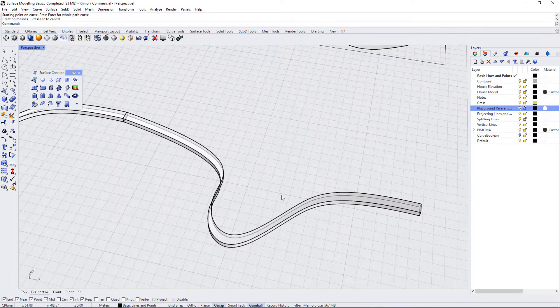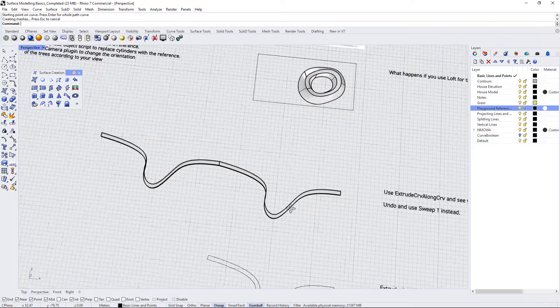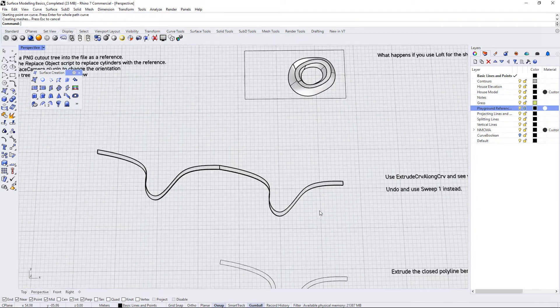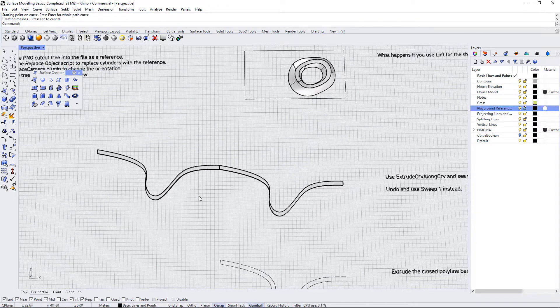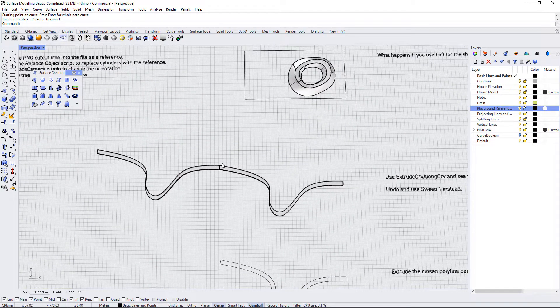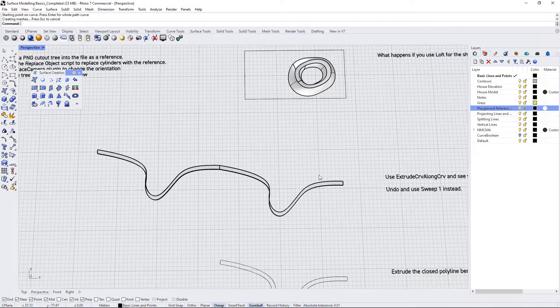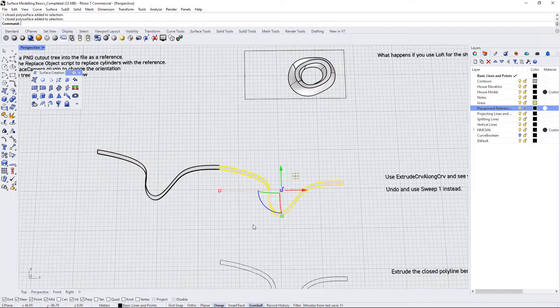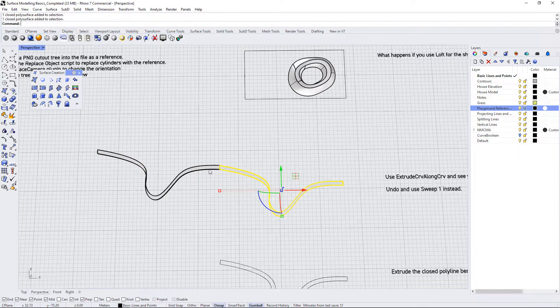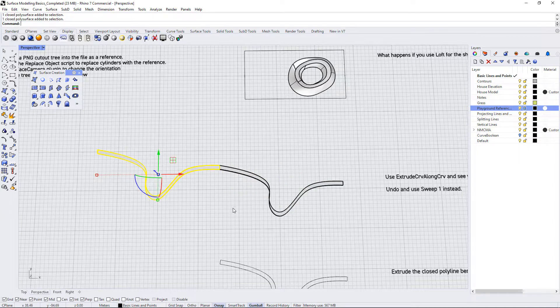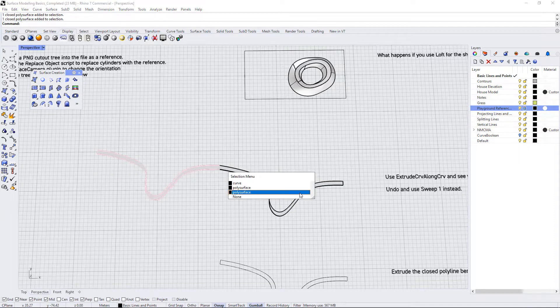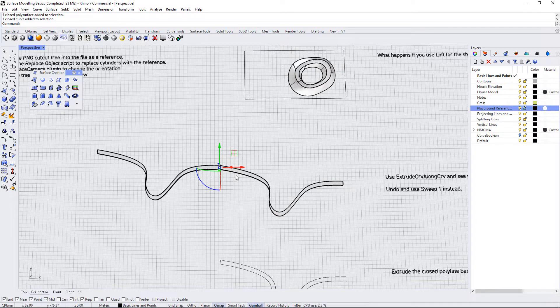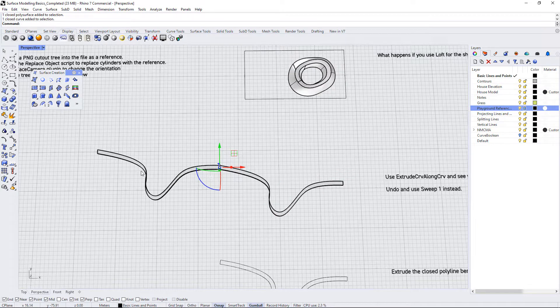And you can see something interesting happens. So first of all we selected two rectangles and we selected a path here but we have two shapes that have resulted from that. Basically what Rhino did was it took both of these rectangles and it extruded them along this curve at the same time even though there wasn't a curve up here.